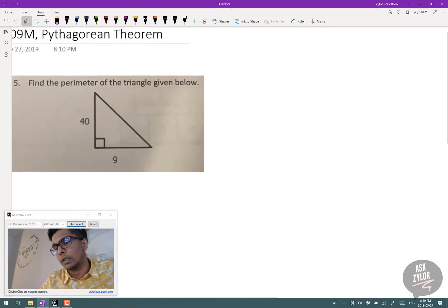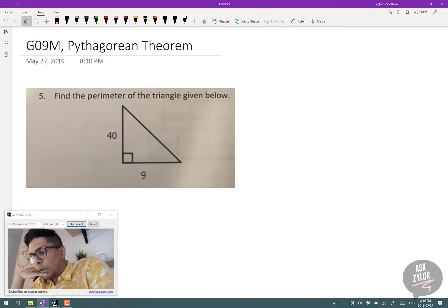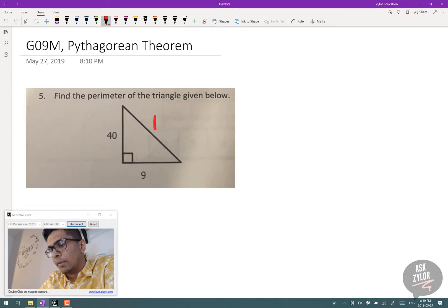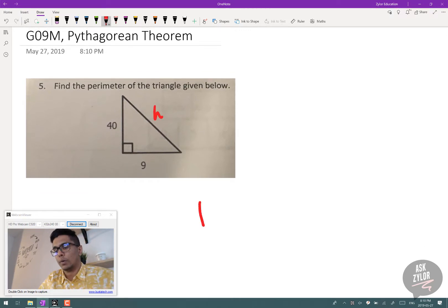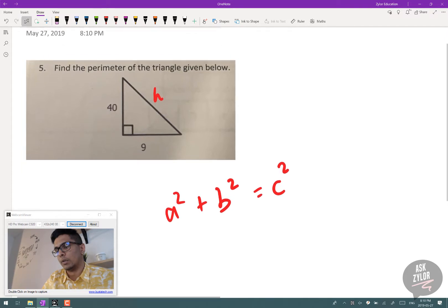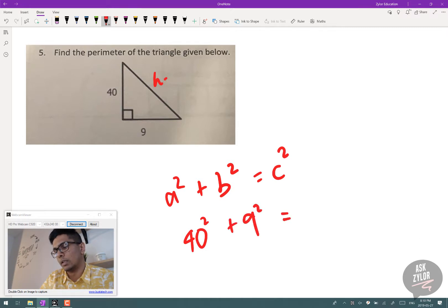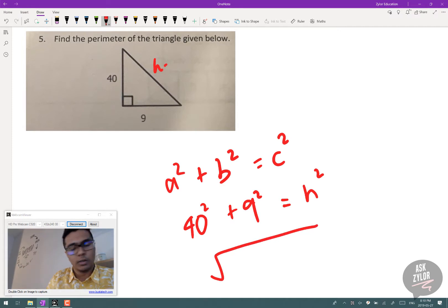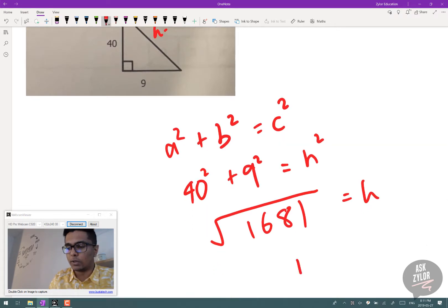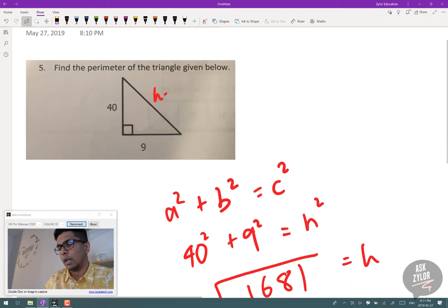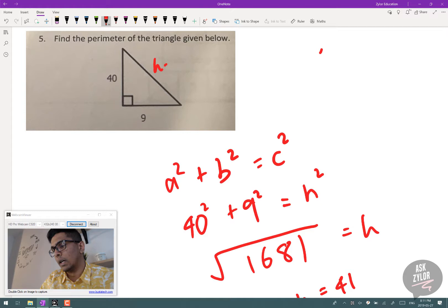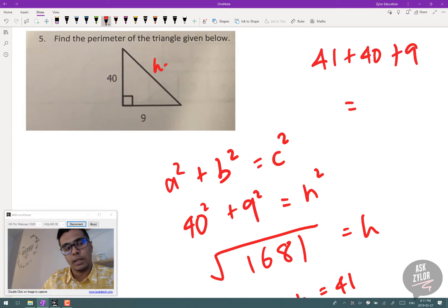Next is a grade 9 math question — find the perimeter of the triangle. To find the perimeter, we need the hypotenuse using the Pythagorean theorem: A² + B² = C². So we do 40² + 9² = H², which gives 1681. Taking the square root gives a hypotenuse of 41. Then the perimeter is 41 + 40 + 9, which equals 90.